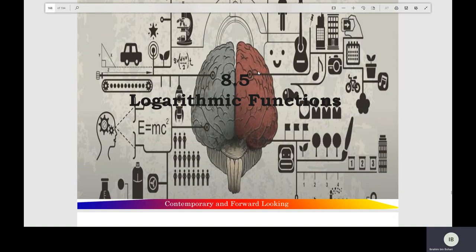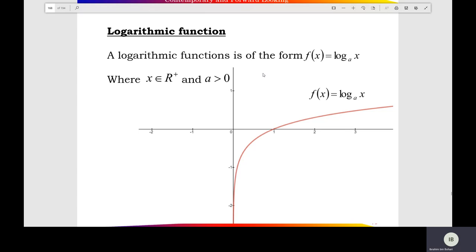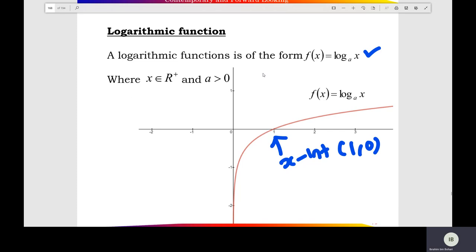Section 0.5: logarithmic functions. The general form of the log function: f(x) equals log x base A. You check the shape of the log function. X-intercepts of the function equals 1, so x-intercepts here at (1, 0). And the vertical asymptote of the log function: x equals 0.